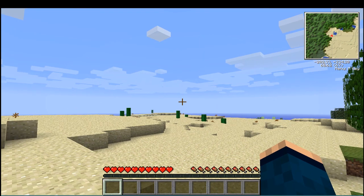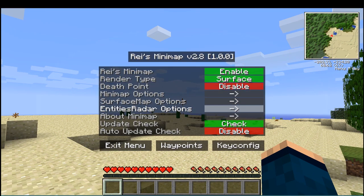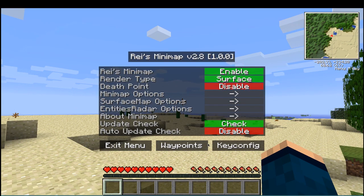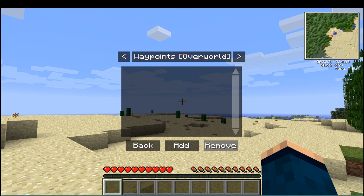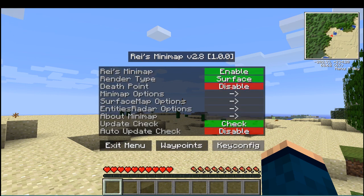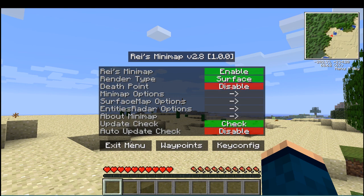So yeah, and you can go M. And there is the map, you can get waypoints. Yeah, so that is how that works.